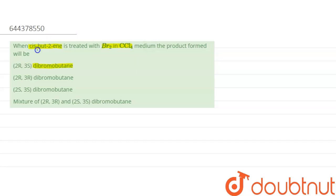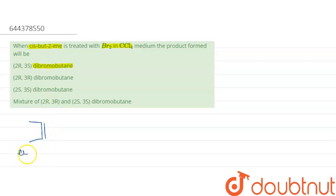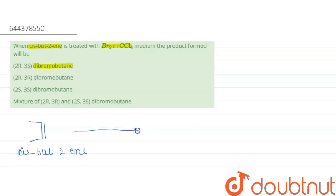The reactant is cis-2-butene. On reaction with Br₂ in the presence of CCl₄, which is a non-polar solvent, we need to consider what happens. In the presence of a non-polar solvent, the lone pair present on cis-2-butene will attack the bromine group.